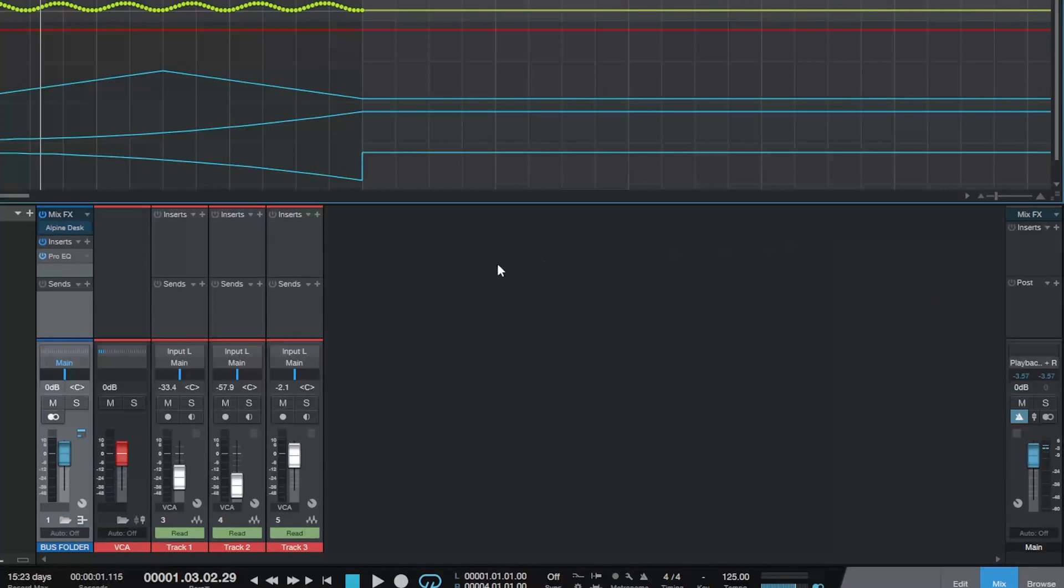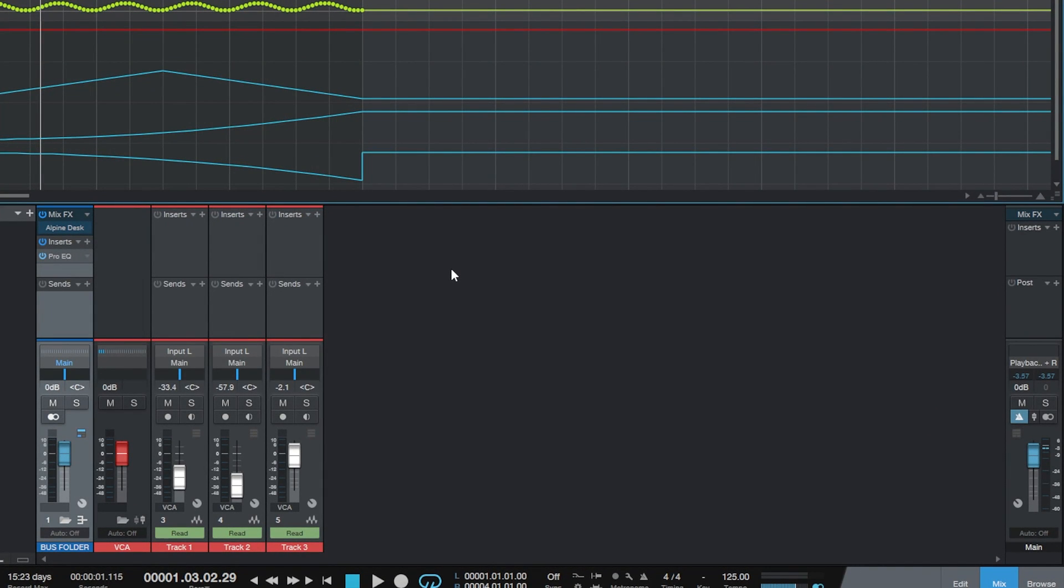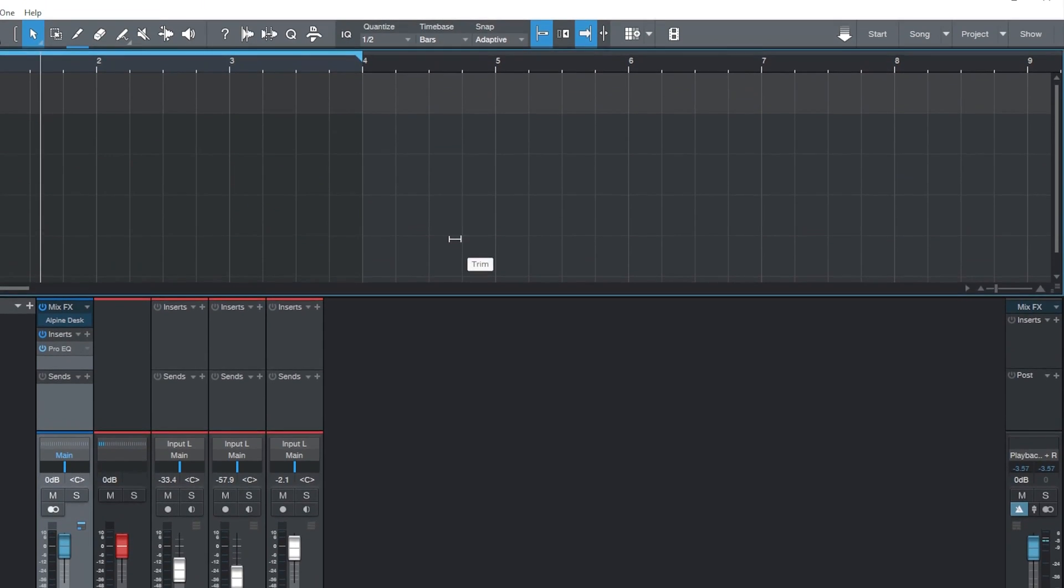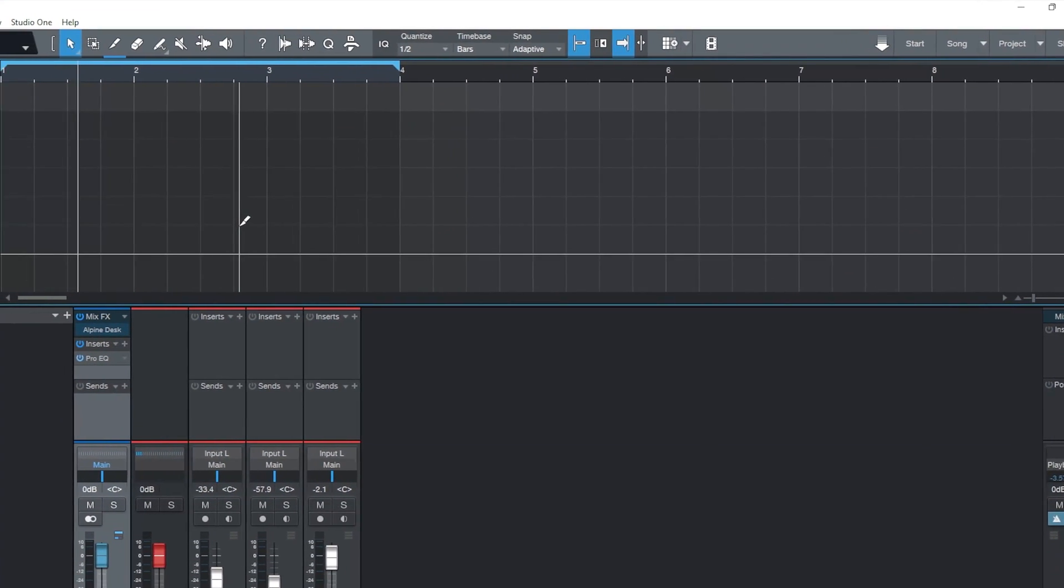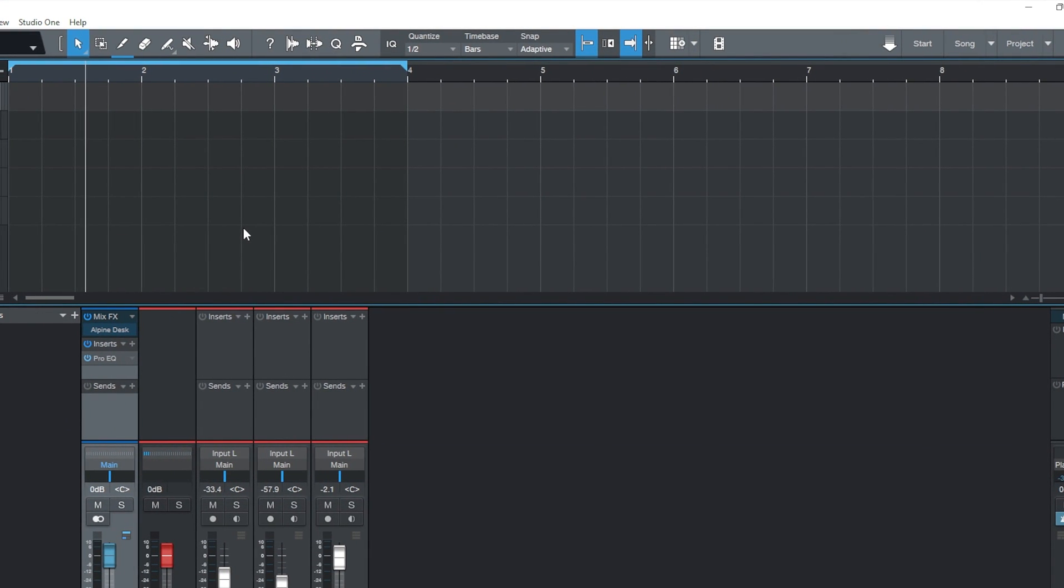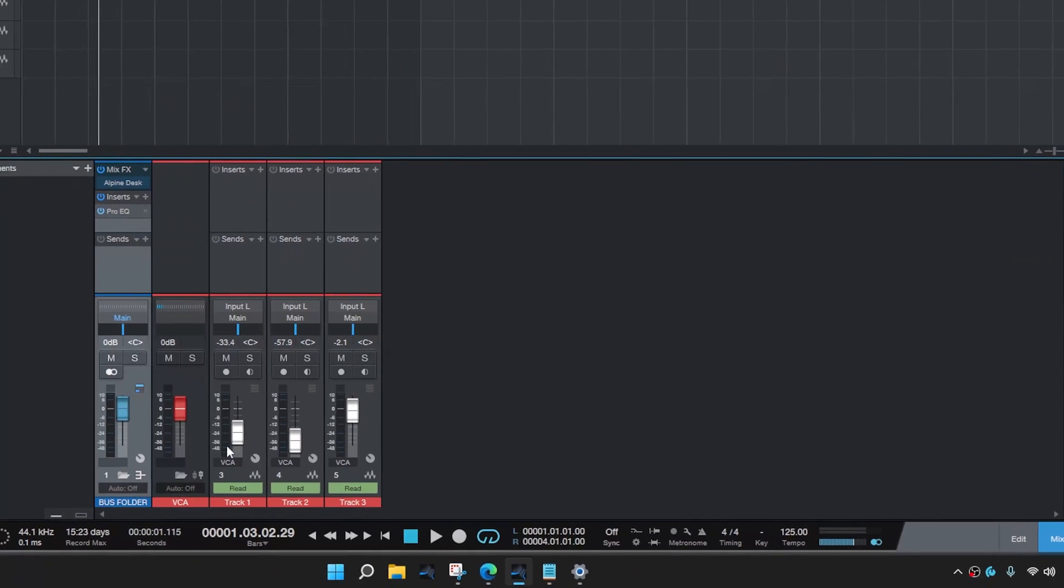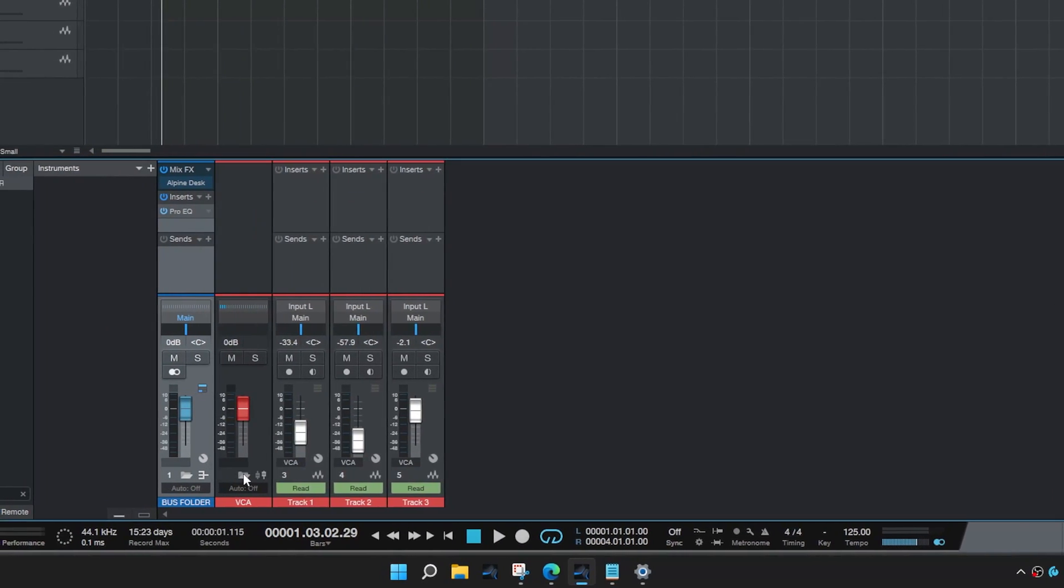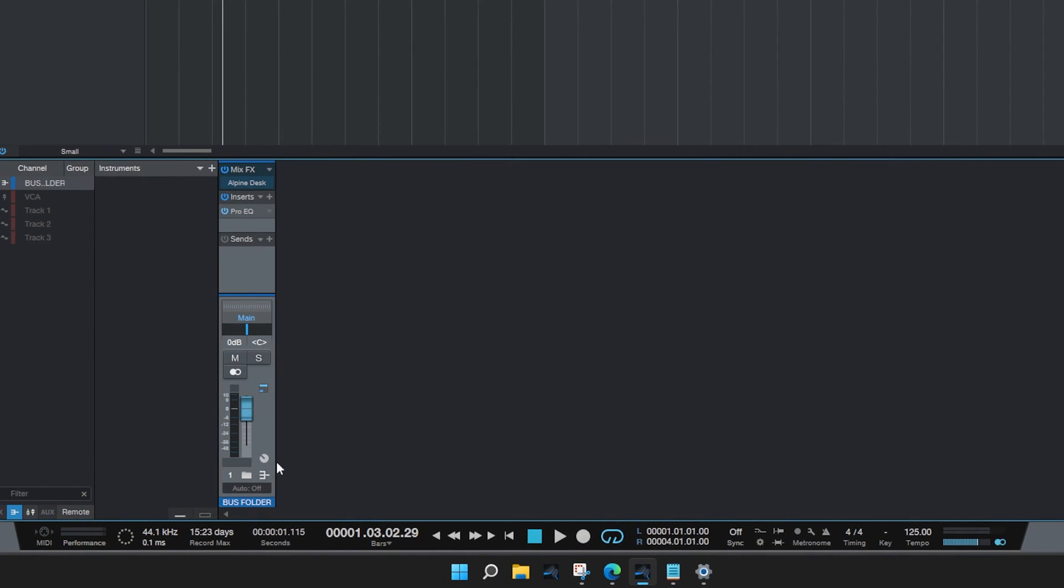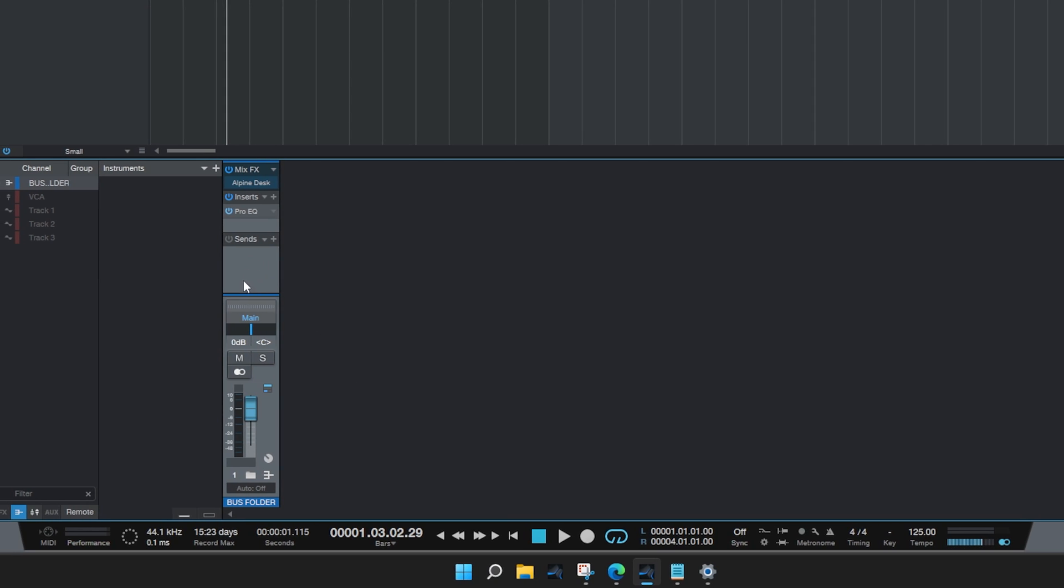So what we're doing there, is we're actually just keeping very organised. If we press A, we can hide those automations, and we've got a nice clean arranger track. Additionally, our mixer is looking a lot more tidy as well. So I hope that helps in some way. And on that note, have a good day, and enjoy making music. See you soon.